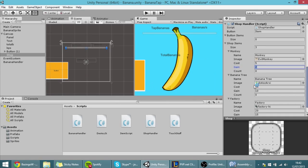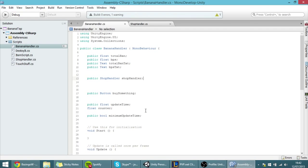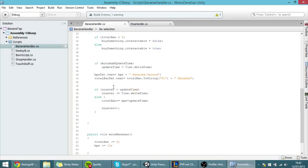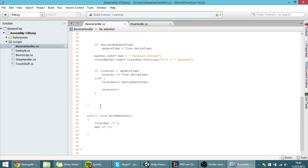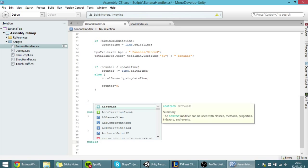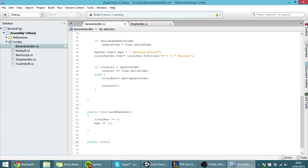For every single one of them, so I'm going to create here a new function in the banana handler, here in the bottom, which will be a public void function called BananasSecond.